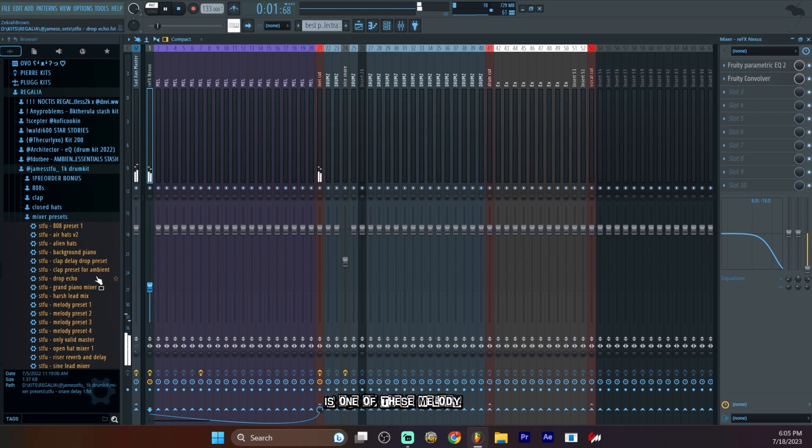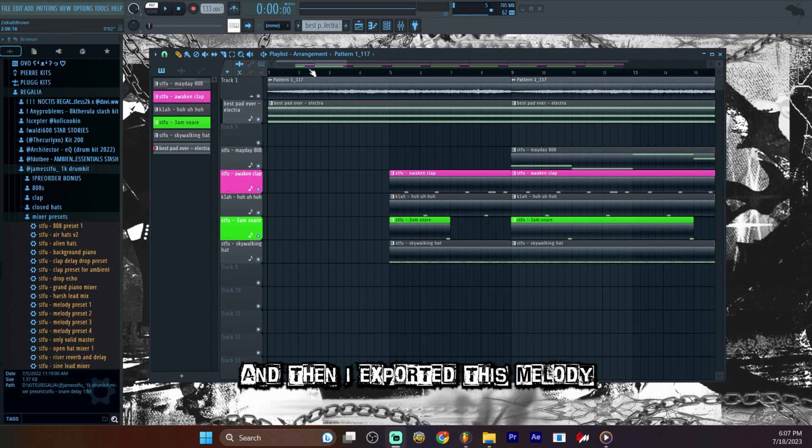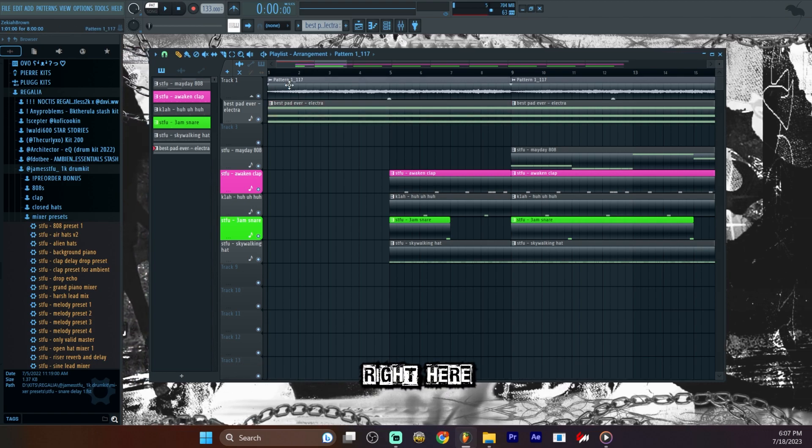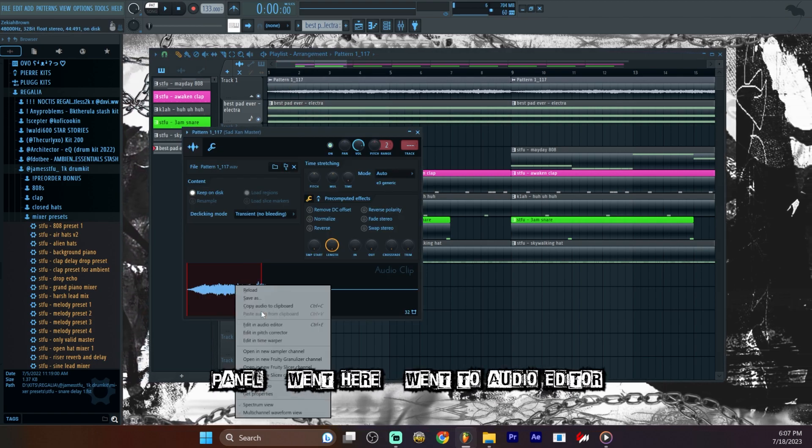It's one of these melody presets right here. And then I exported this melody right here and put it on the arrangement panel.